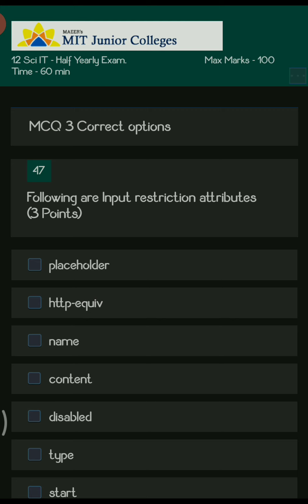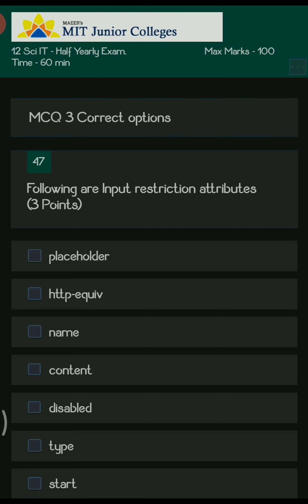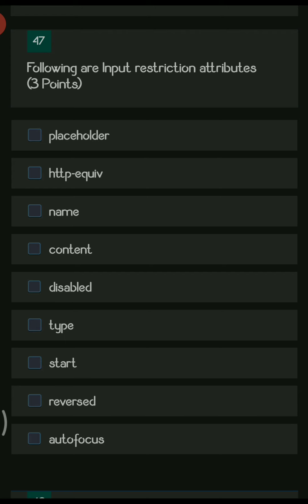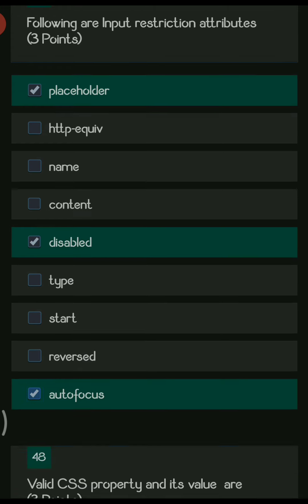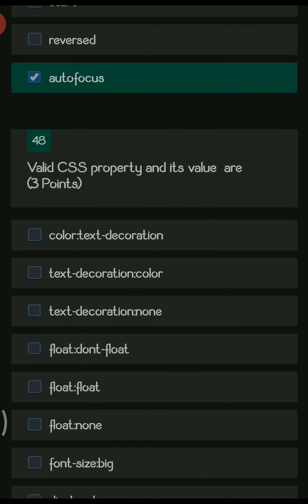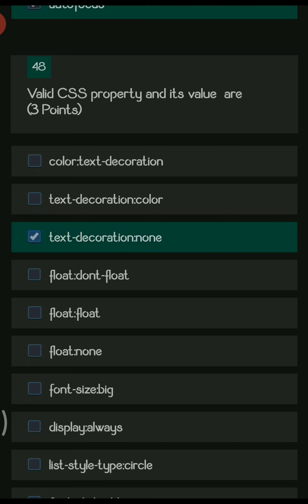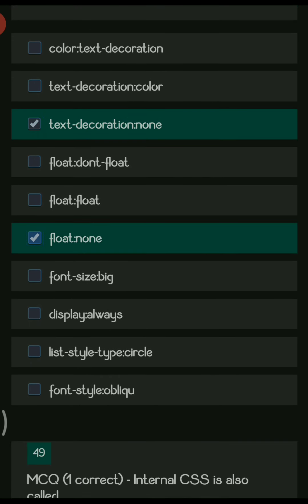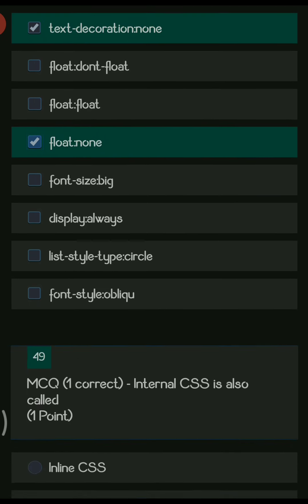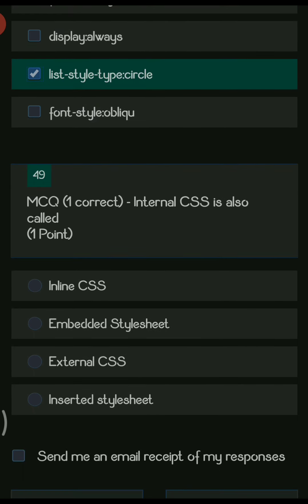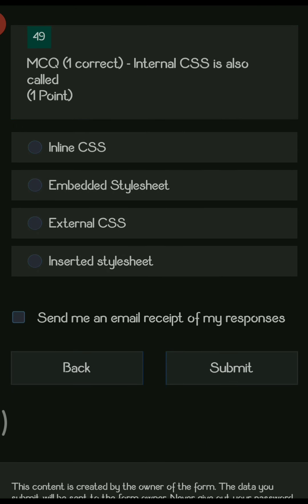Next section is MCQs with three correct options. The correct input restriction attributes are placeholder, disabled, and autofocus. The valid CSS properties and their values are text-decoration colon none, float colon none, and list-style-type colon circle.